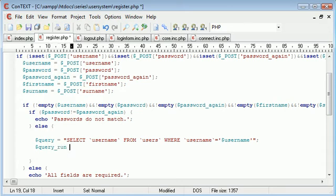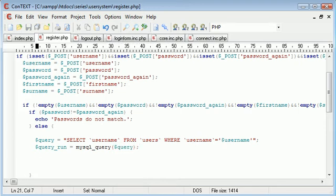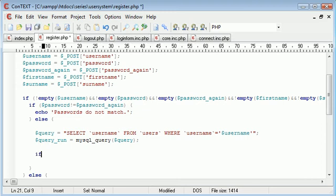Now let's run the query. Query run equals mysql query. What we need to do now is count the amount of rows, so we say if mysql num rows for query run.